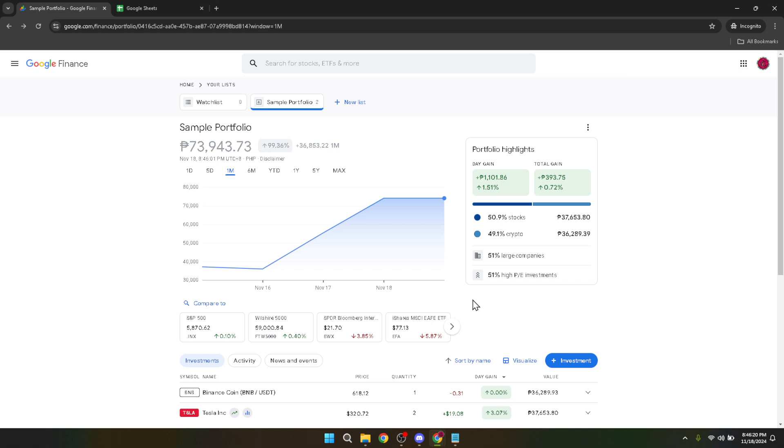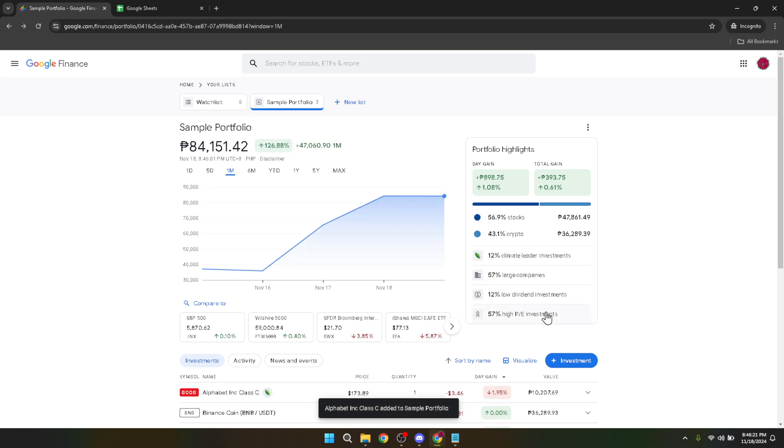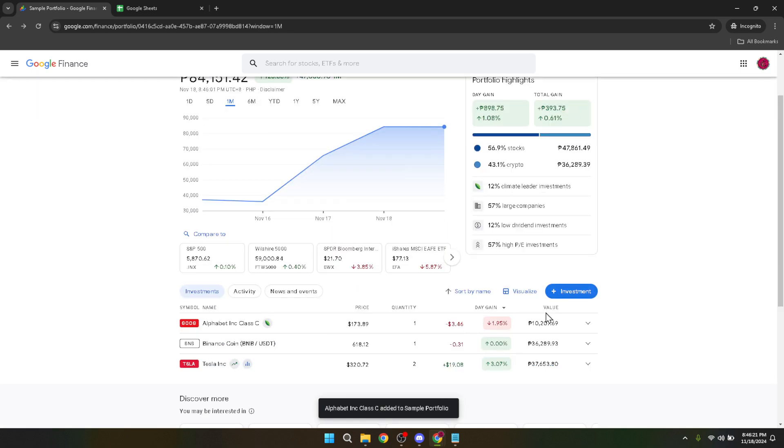Congratulations! You've now successfully navigated the process of buying stocks through Google Finance.